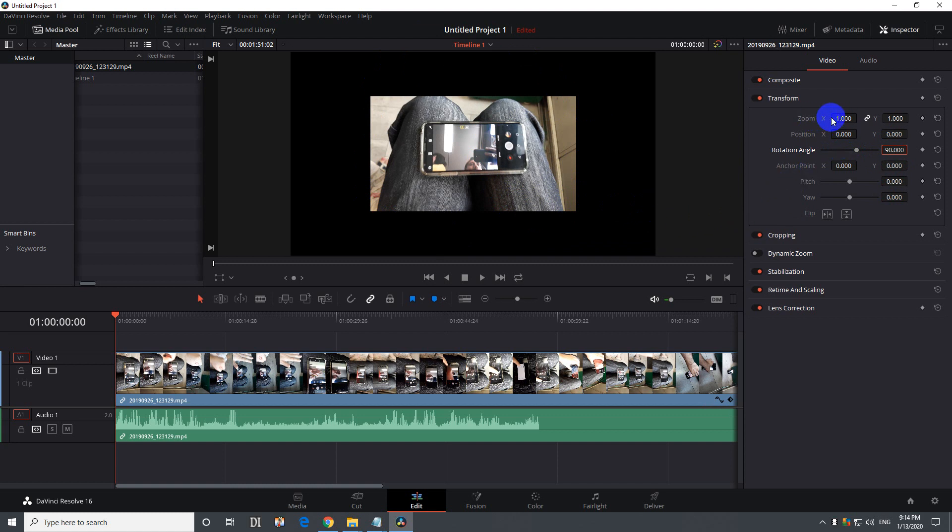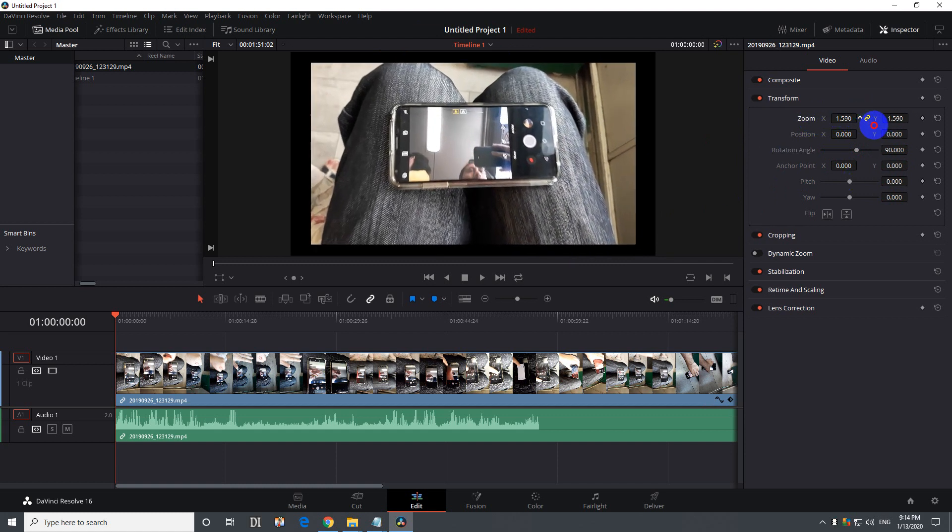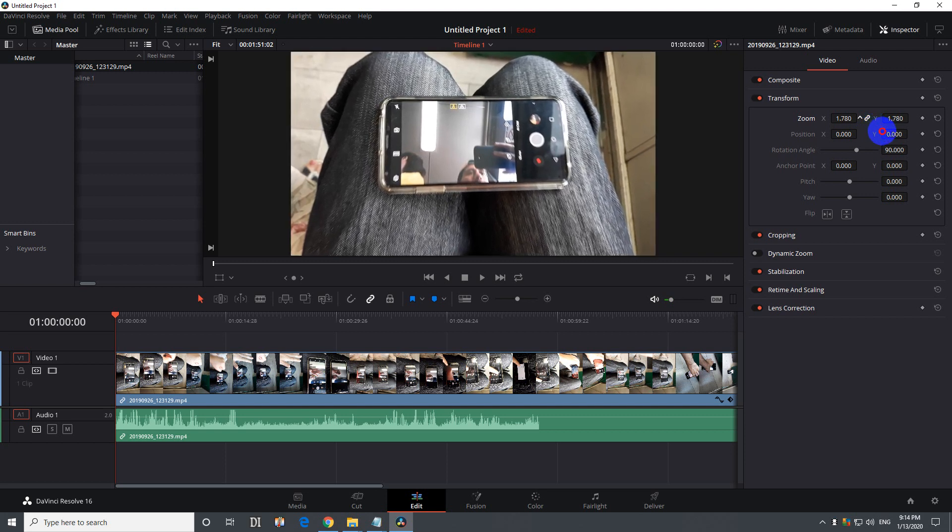Then we need to zoom it in also to eliminate these black portions. To do that, use the zoom here until it reaches the side, something like that.